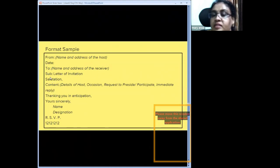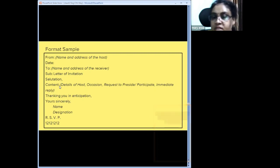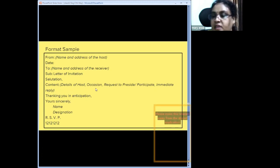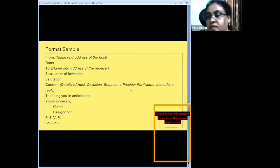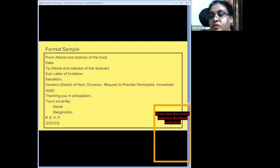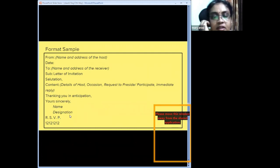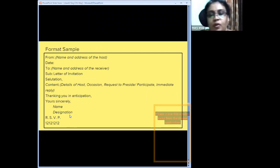The letter format sample: from name and address of host, date, to name and address of receiver, subject: 'Letter of Invitation,' salutation 'Sir/Madam' or 'Dear Sir/Madam.' Content covers host details, occasion details, purpose of invitation — whether to judge, participate, or preside — and a request for an immediate reply. Conclude with complimentary close 'Thanking you in anticipation, Yours sincerely,' then name, designation, and RSVP, which is mandatory.